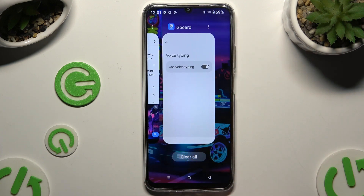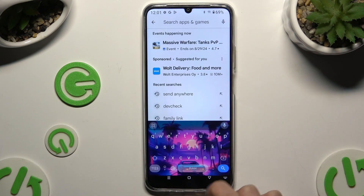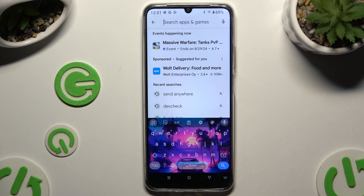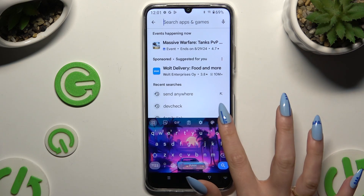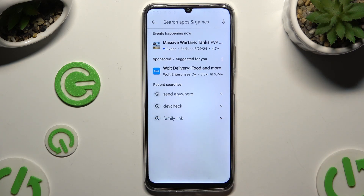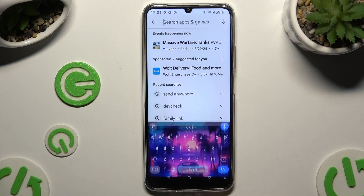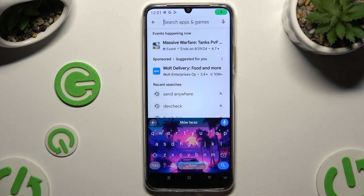Then go back to your keyboard and click on the visible microphone. If you never used this option before, tap on 'while using the app' and start typing. As you can see, voice typing is on.